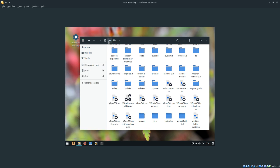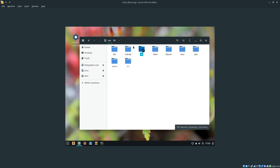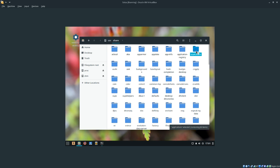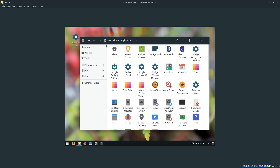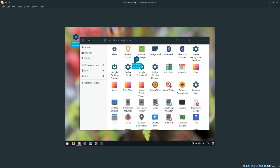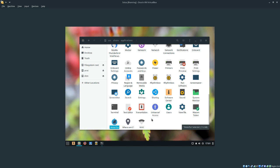Now we're going to navigate to /usr/share/applications, and then we're going to drag and drop our Waterfox.desktop file. As you can see, there it is.